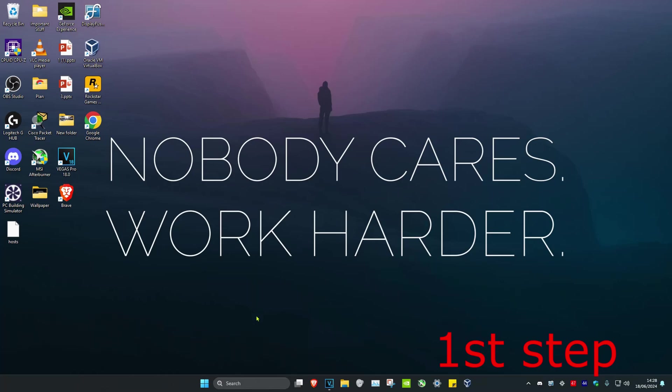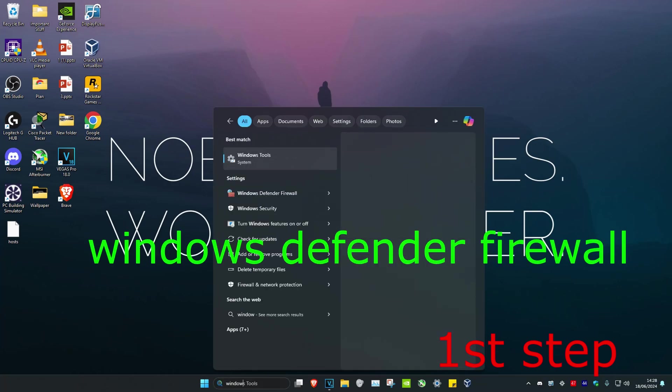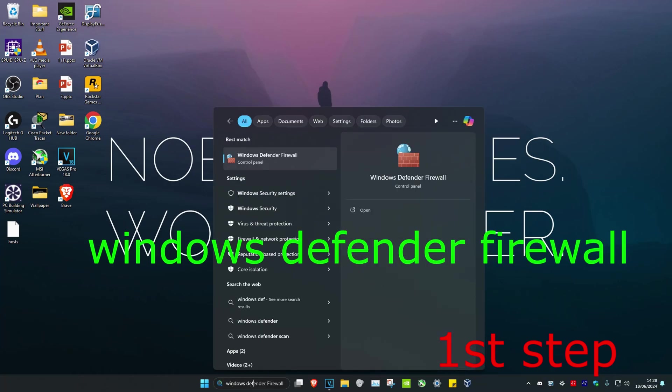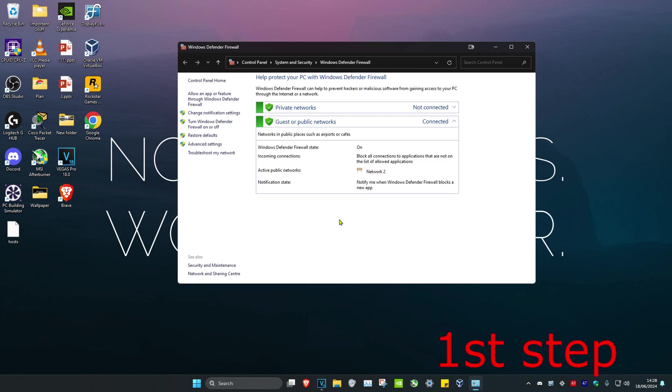So guys, for the first step you're going to head over to search and then type in Windows Defender Firewall. Click on it. Now once you run this, we're going to click on Advanced Settings.